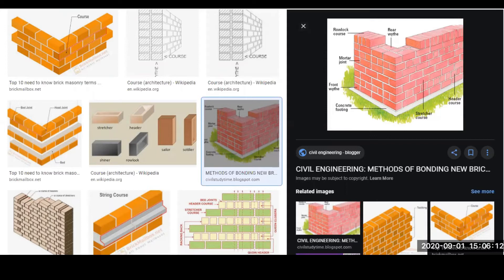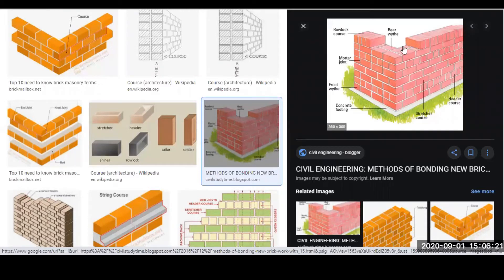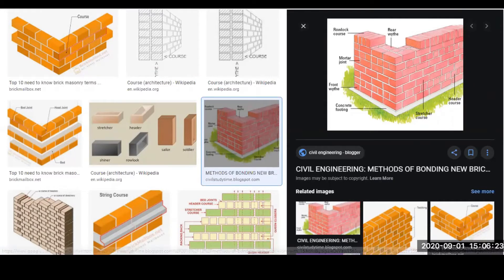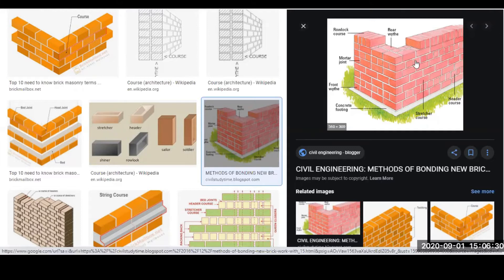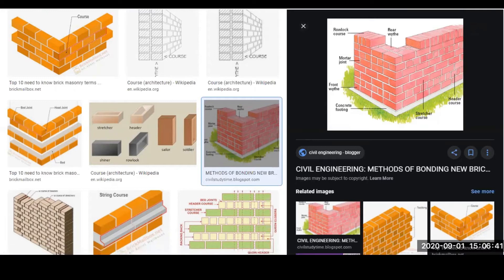Next is 'hearting.' Hearting is the interior portion of a wall between the facing and the backing. The space between the front face and the back of the wall is called hearting. So the front is the face, the rear is the back, and everything in between is the hearting.